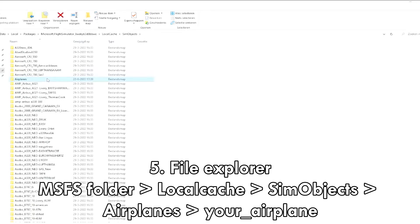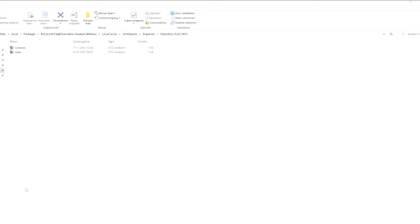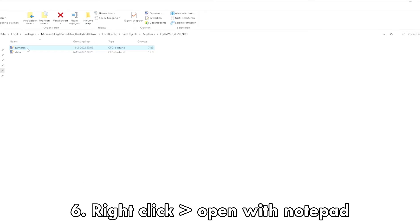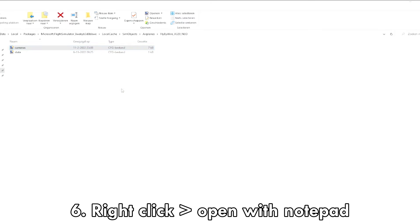In the local cache, go to sim objects, then airplane, and click on your airplane — which in my case is the FlyByWire A320neo. From here, you want to open the camera settings file, right-click on it and open with Notepad.